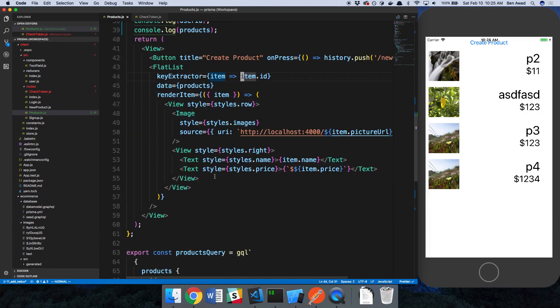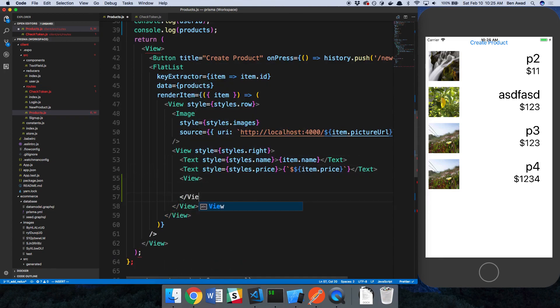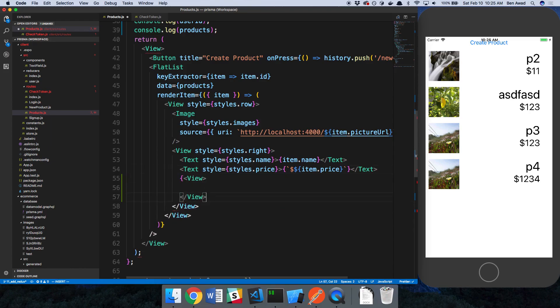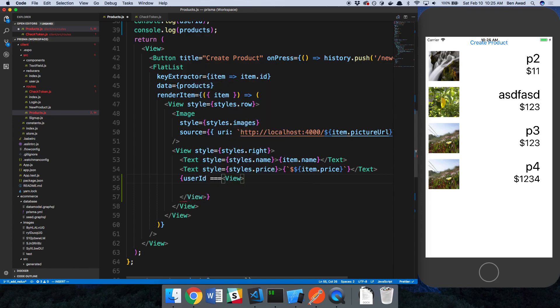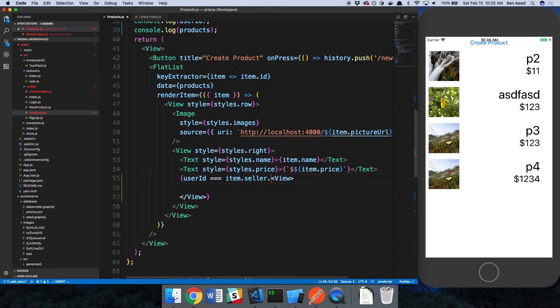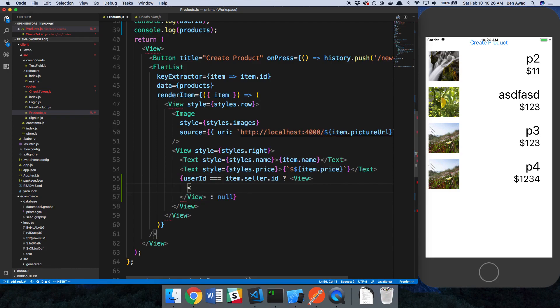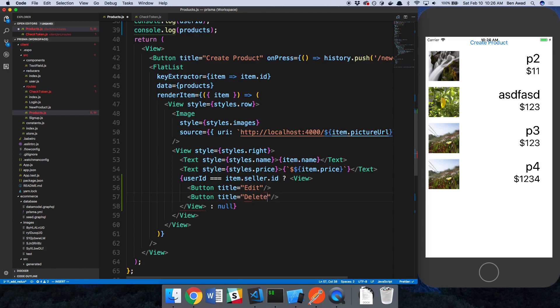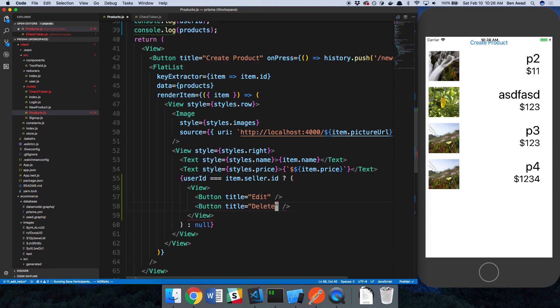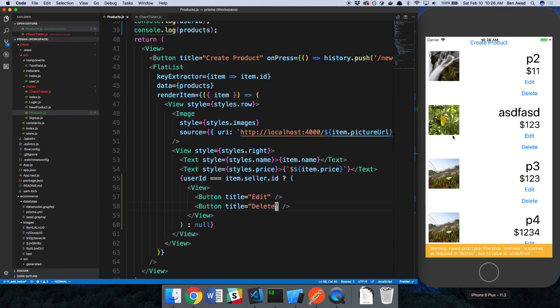So what we're going to do is in our render item, we're going to conditionally show some buttons. So if user ID is equal to item.seller.id, then we want to show these views. Otherwise, we want to display null. Inside of this view, I'm going to say button. This first one is going to have a title of edit, and the next one is just going to be delete. So now we see edit and delete on all of these because we own all of them.